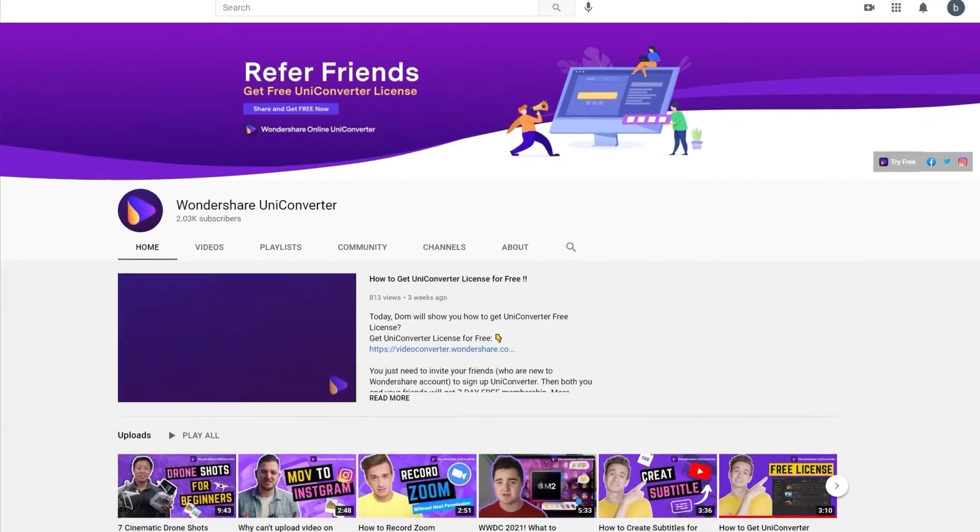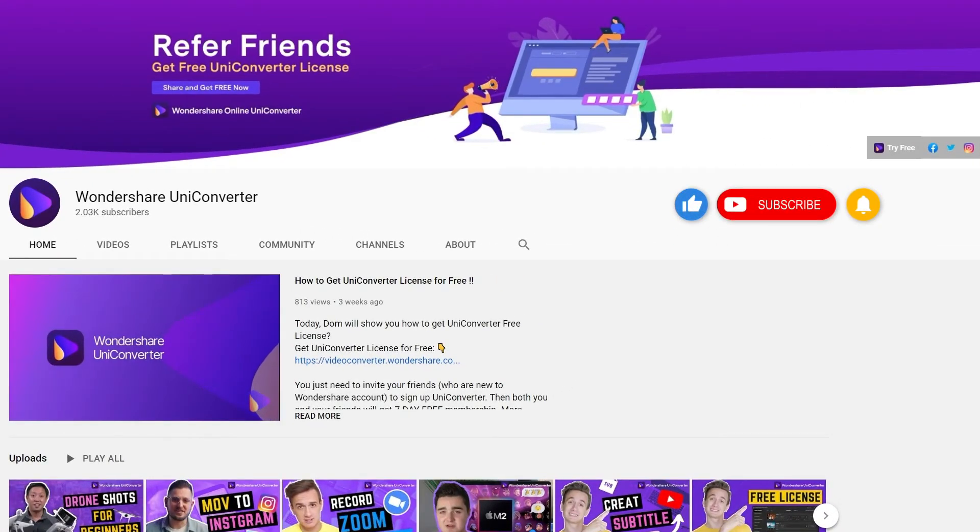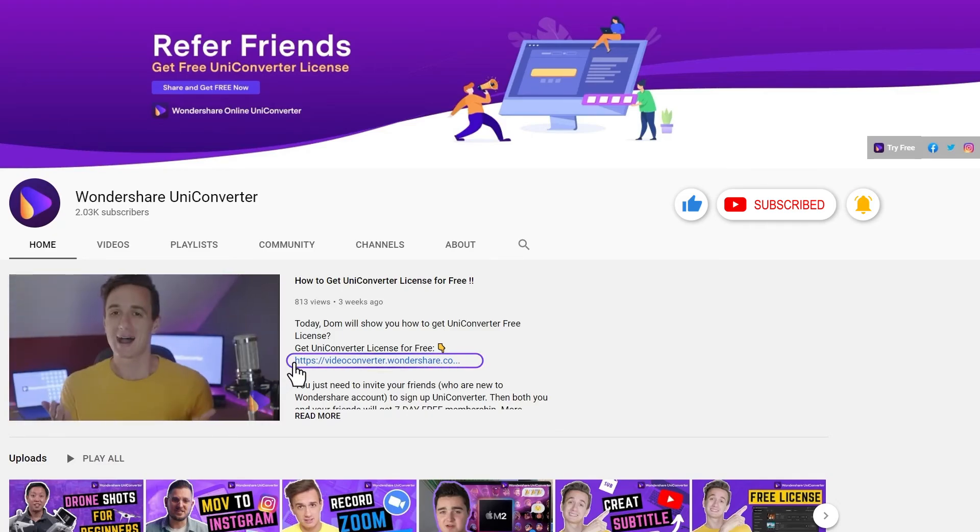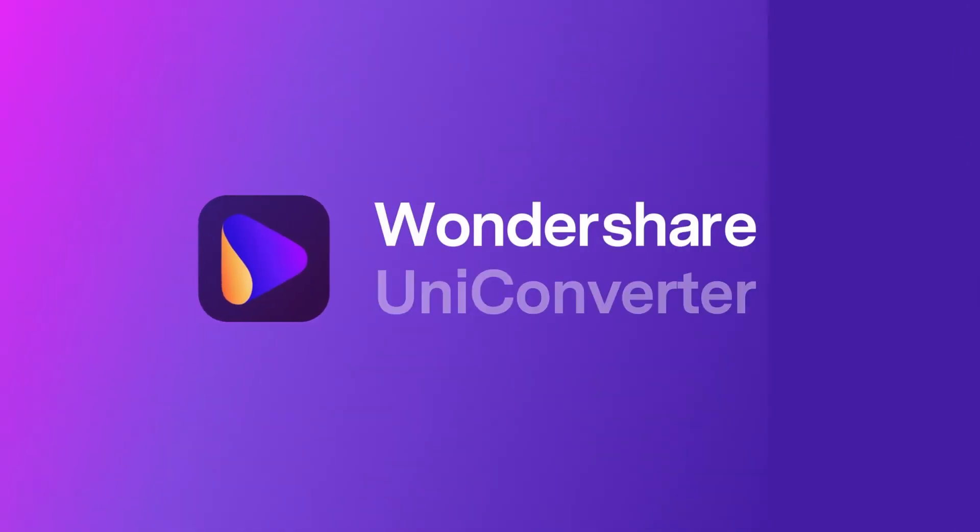Have you found this tutorial helpful? Don't forget to like the video and subscribe to our channel. Click the link in the description to try Wondershare UniConverter for free, or comment to tell us what you'd like to know next.